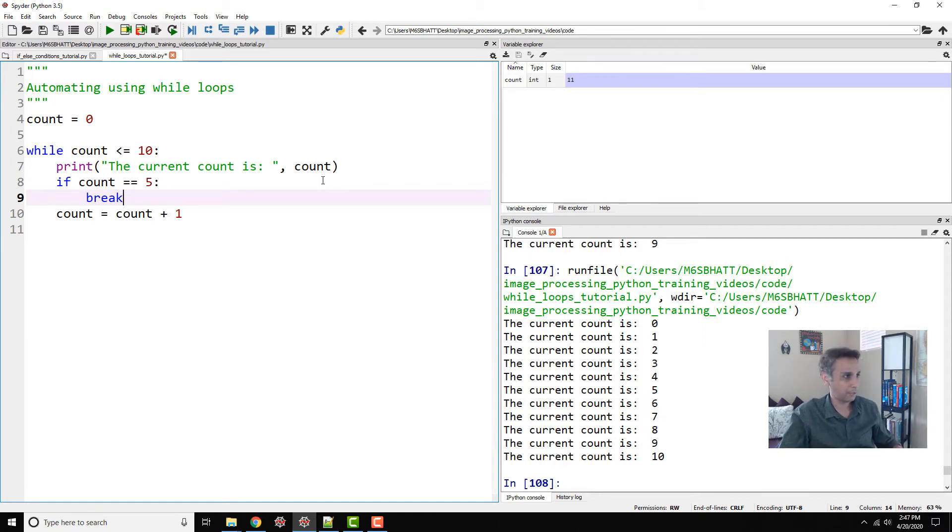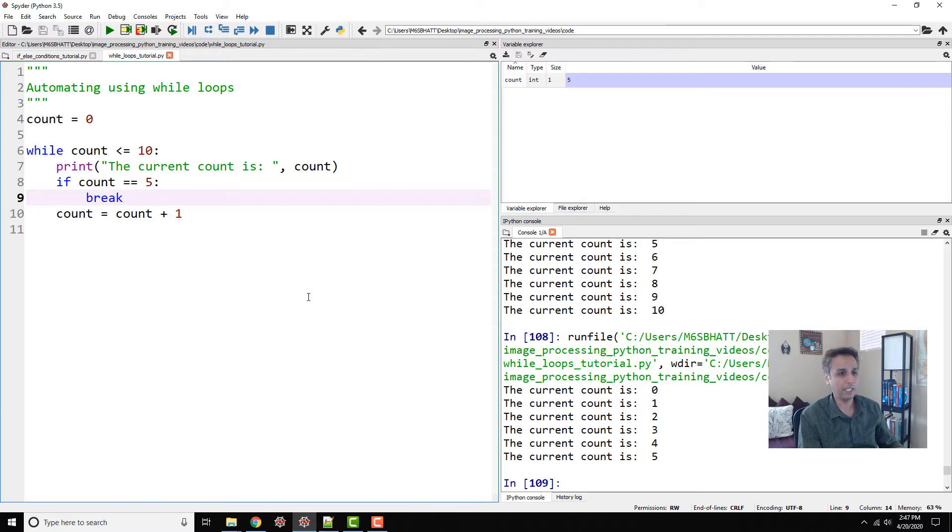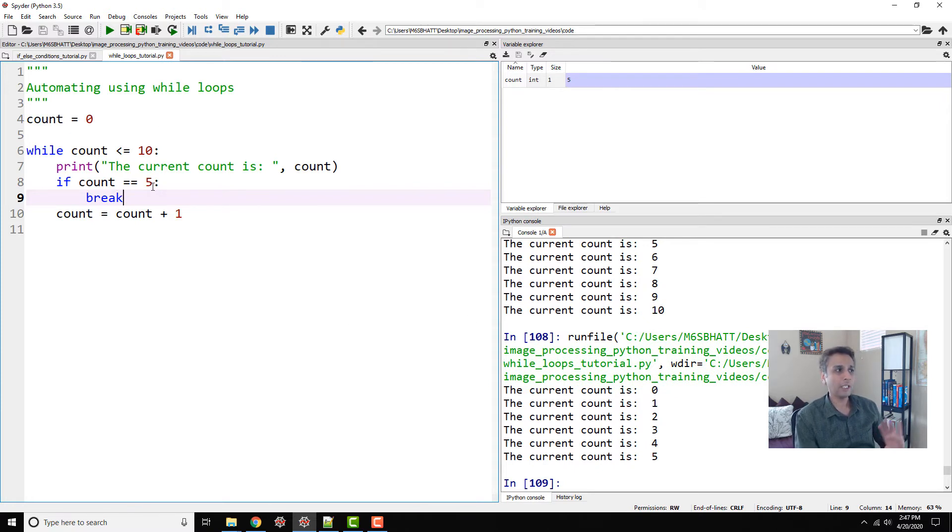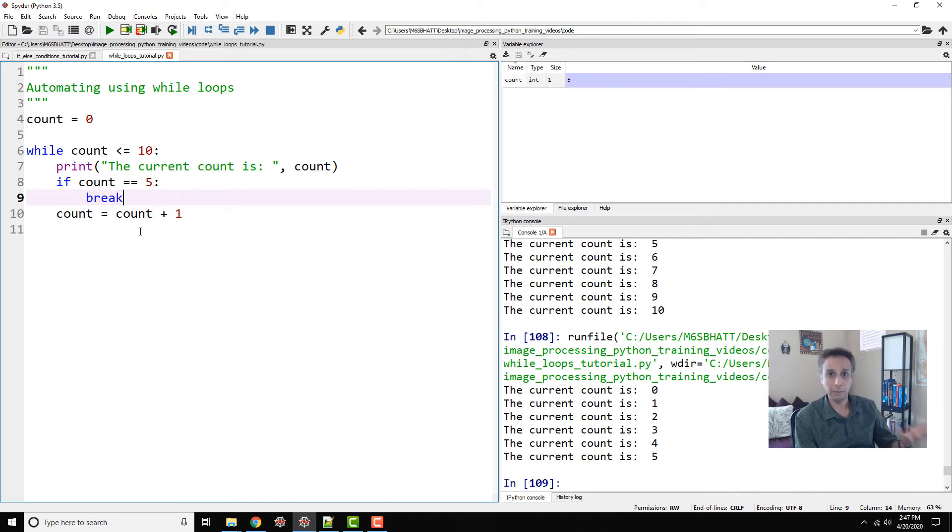So that's how you can relate this to image processing. So let's run this - now it should actually print 0, 1, 2, 3, 4, 5. So at 5 it says okay your count is 5, fine I'm breaking, I'm not continuing anymore.